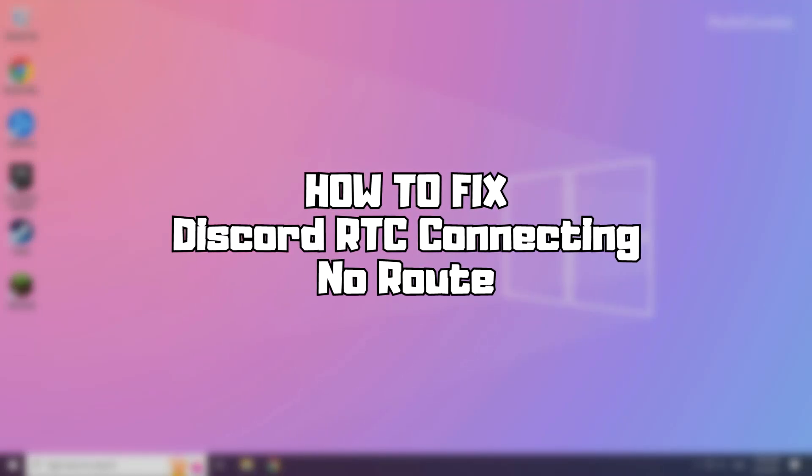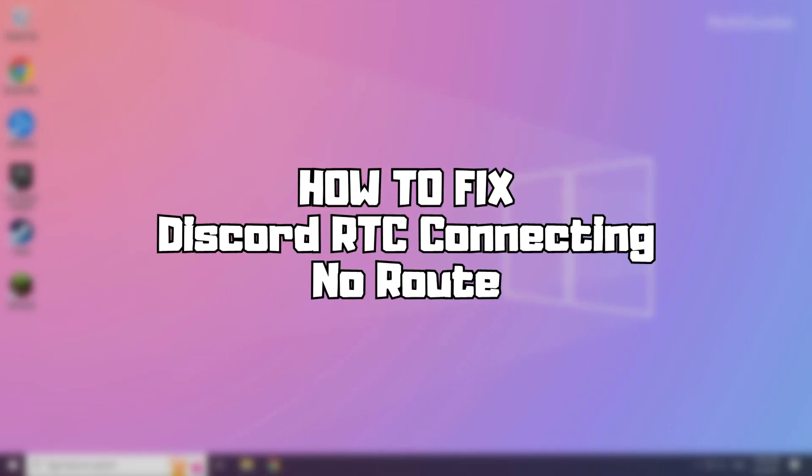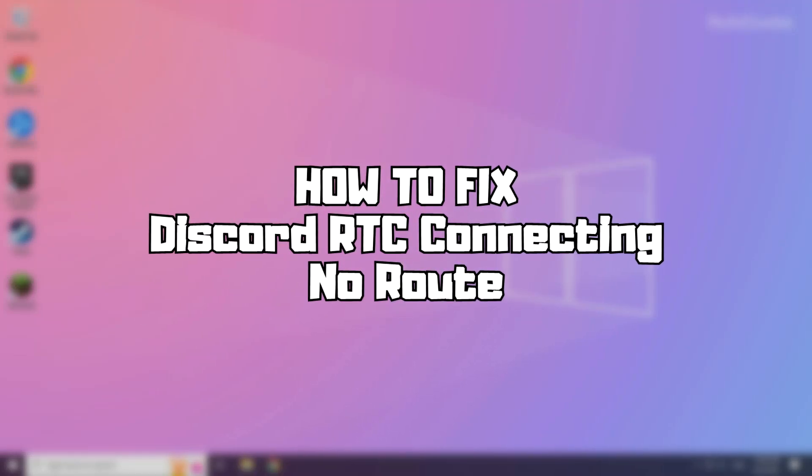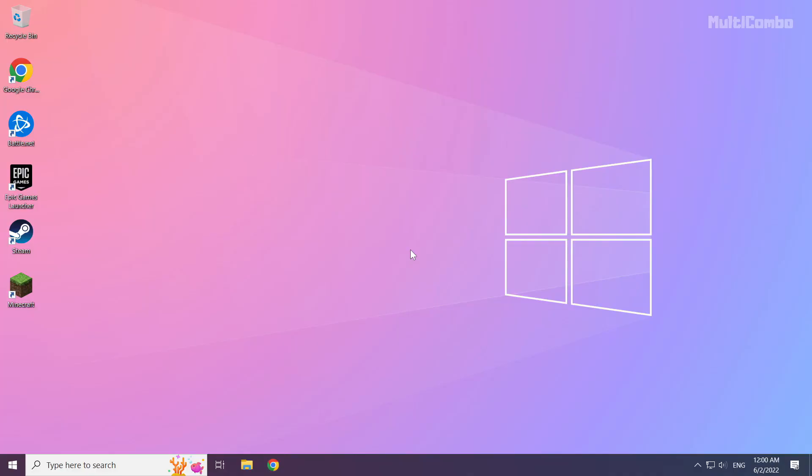Welcome to my channel. In this video I am going to show how to fix Discord RTC connecting. Follow my steps.